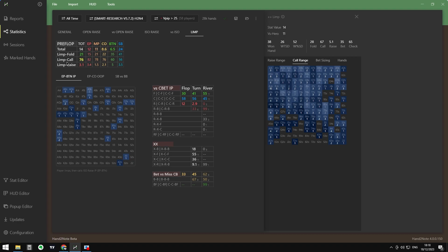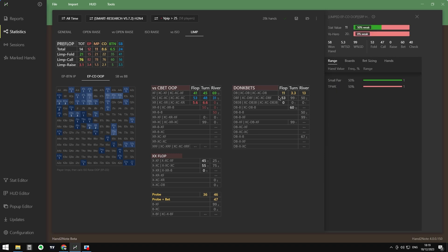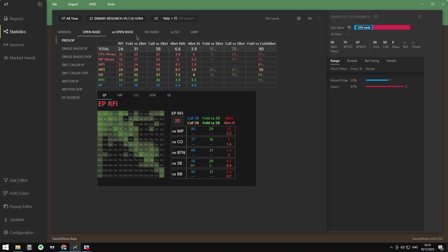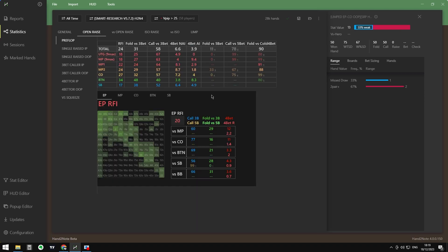We can see on the Limp tab how they behave as limpers. The limp total is 14 and the next actions when the fish faces an isolation are fold, call, and raise — overall folding 28%, calling 67%, and raising just 5.1%. We can explore different positions and see when they limp-call in position and out of position. A very common line fish take when we isolate them in position is donk betting, so we can start exploring their donk bets — check-call donk bet, check-call check-call donk bet, donk bet and fold — and study specific lines against fish.